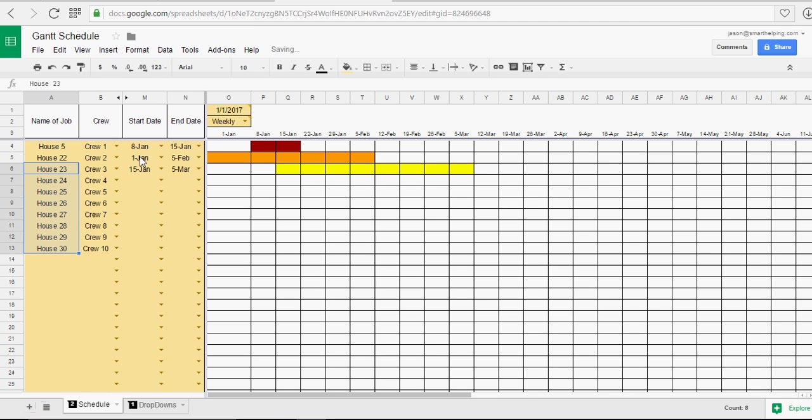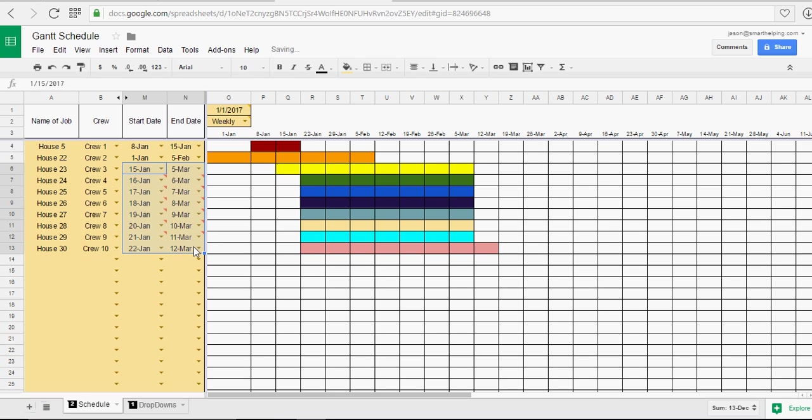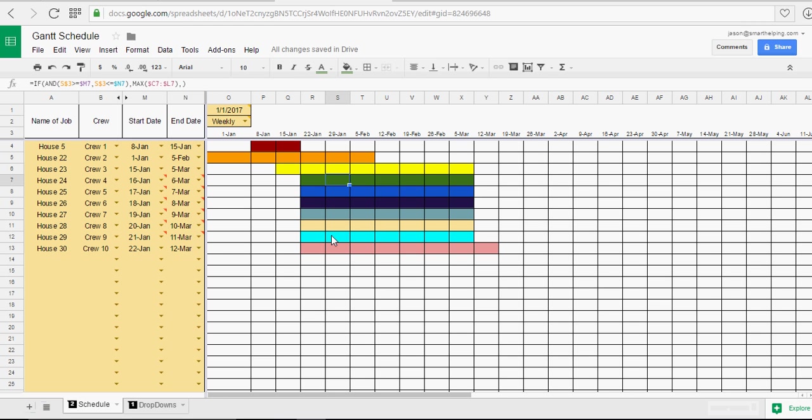And then let's just drag these down. And there you go. So you see the color of everything.